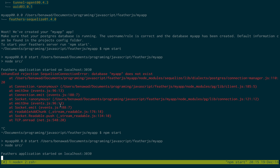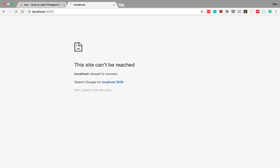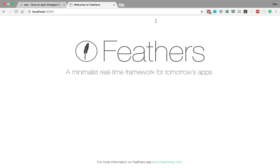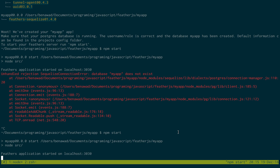And now our application starts up. If I go to localhost 3030, it's looking all nice and working like it should. And that's how you set up Feathers to use Postgres in the backend — it's super easy. You just start up Postgres, start up Feathers, and then create the database that they need. And that's all. Thanks for watching guys, I hope that helped.